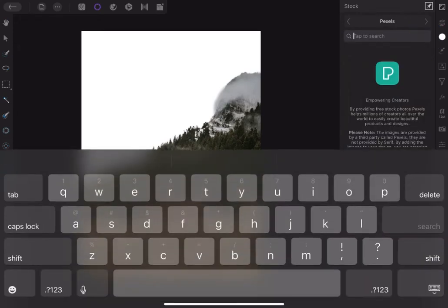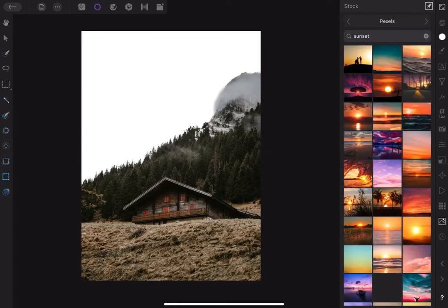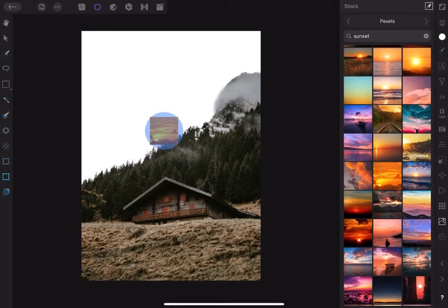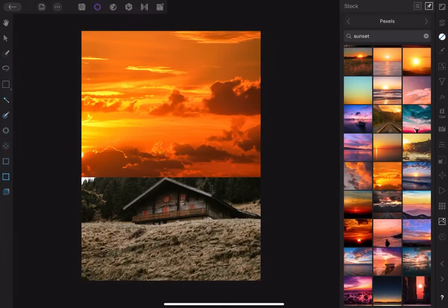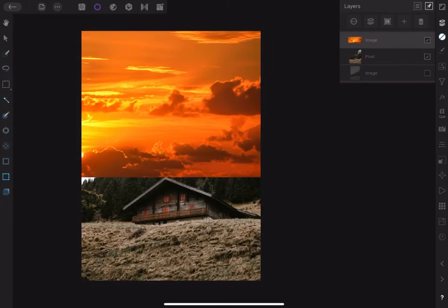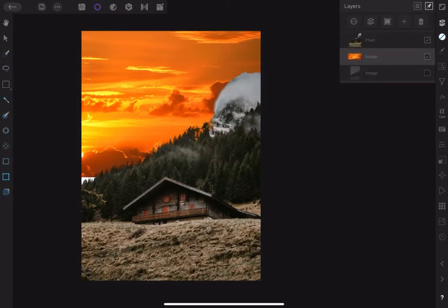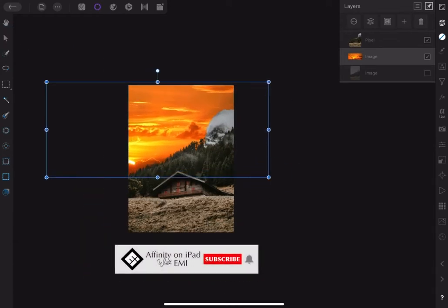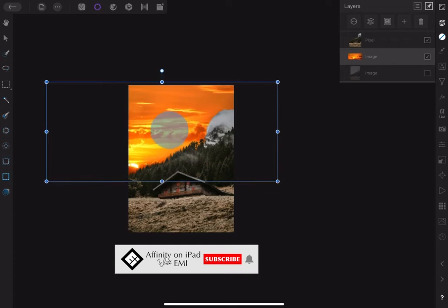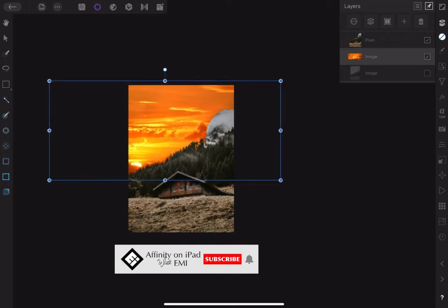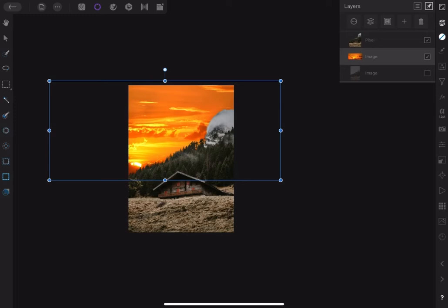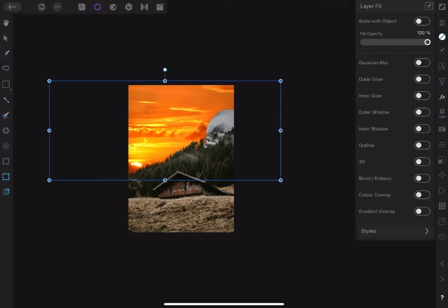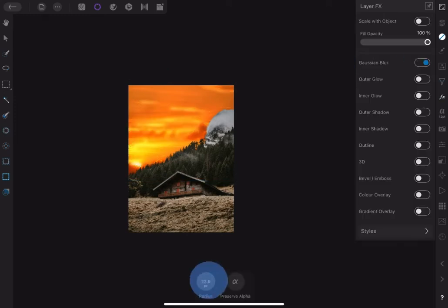The next thing is to bring in the new sky. Type 'sunset' into Pixabay and pick this image. Please resize and reposition to where it fits the composition. In the Effect Studio, highlight and tap on Gaussian Blur. Set the radius to about 7 pixels.